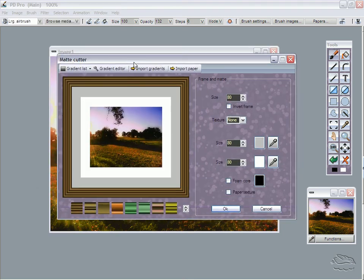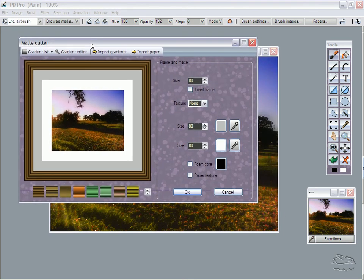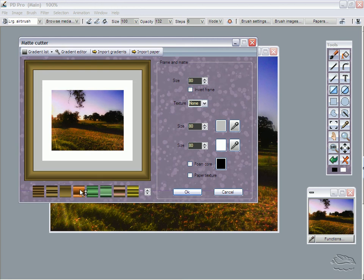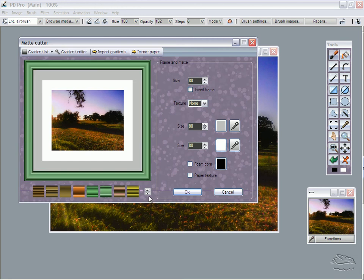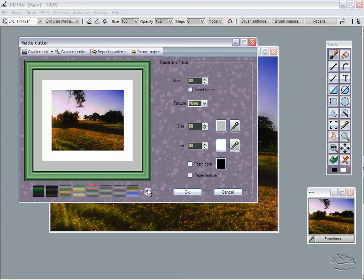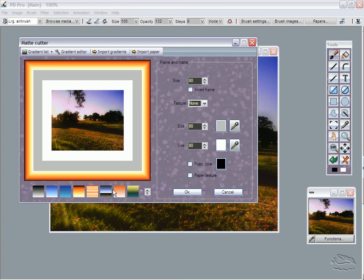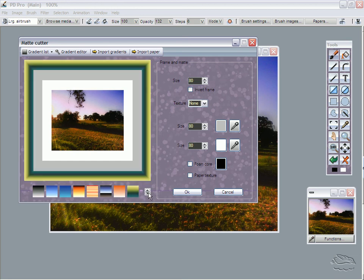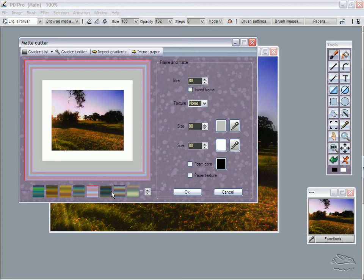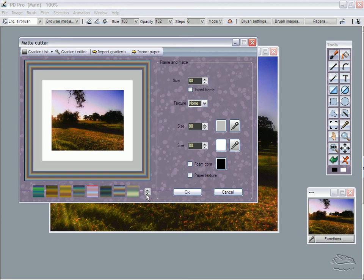You go to Frame Your Work, there you go, and immediately you get the mat cutter, which is a new plugin that comes with PD Pro. You can choose among many different textures. There's lots of gradients to choose from. It will remember the most recently chosen one.